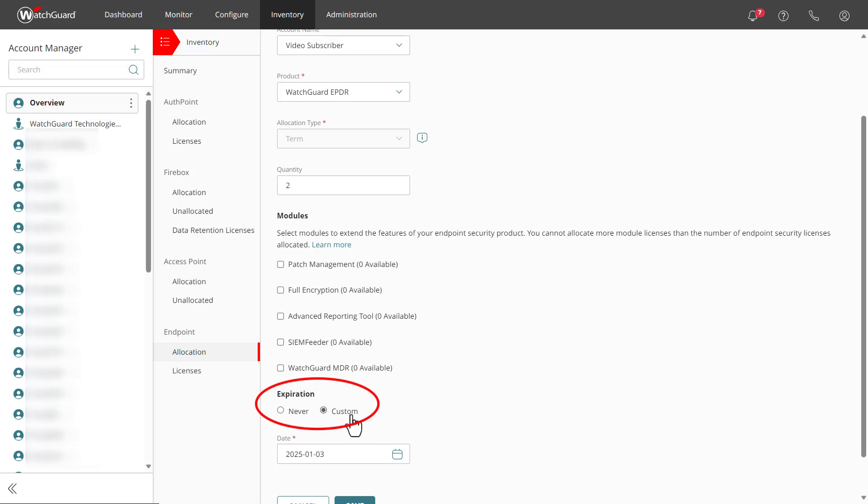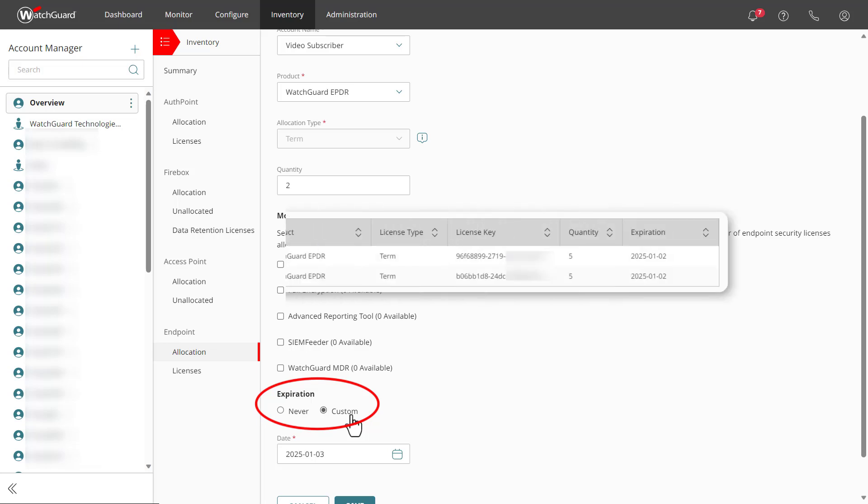Keep in mind, this expiration is not related to the expiration of the licenses themselves, only the allocation to this subscriber. As a service provider, you will need to keep your underlying licenses active with enough licensing in place to cover all of your subscribers.